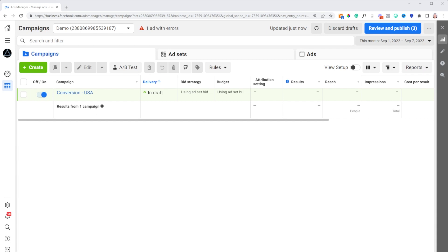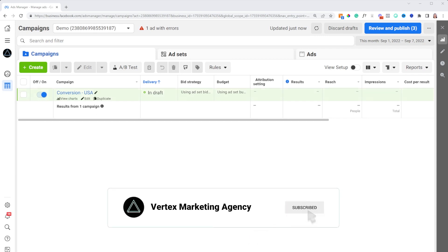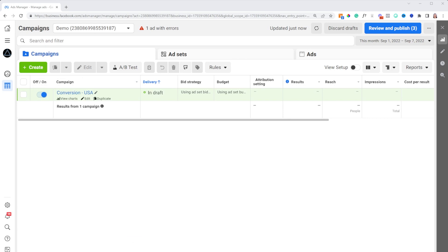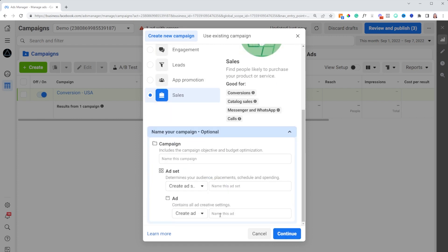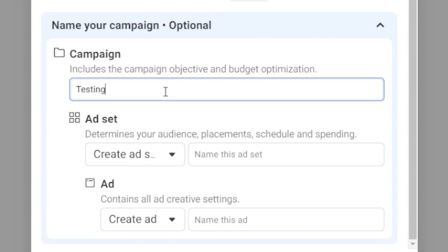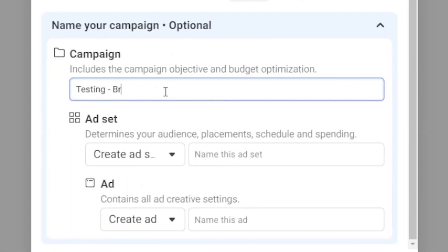I'm in a demo Facebook ad account right now. We have a conversions campaign that's currently running, targeting a broad audience in the USA. Now I want to go and test new creatives and new copy. So I'll go to the top right corner, press the create button, and optimize for sales. I'm gonna name it 'testing' right from the get-go, and also name the audience I'm testing — so maybe 'Broad USA.'